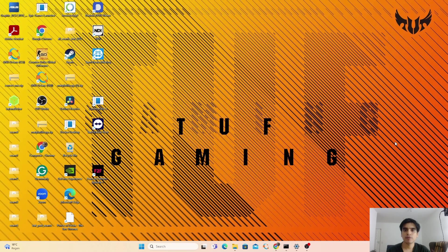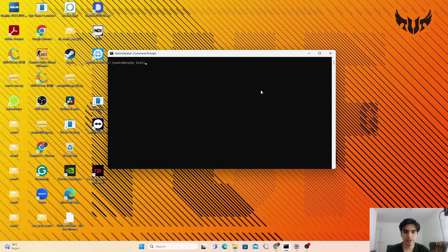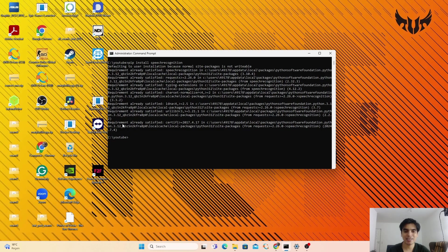First, let's start by converting the audio into text by speaking into the microphone, and then later we will cover how we can convert audio files into text. To convert audio into a text file, we have to download and install some important libraries for Python. Open your terminal and type pip install. The first library we need is SpeechRecognition — just type speech_recognition and press enter. The next library you need is PyAudio — type pip install pyaudio and press enter.